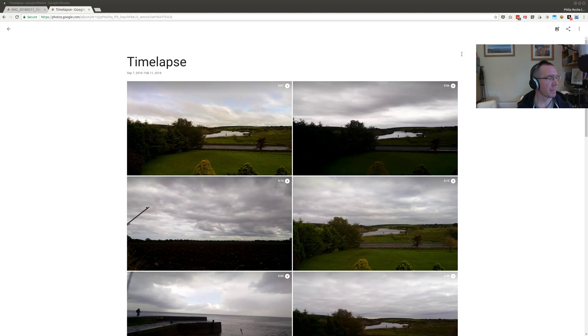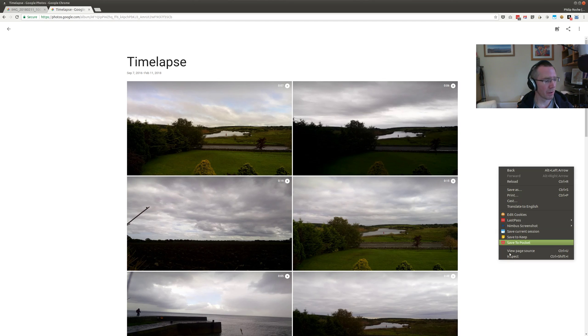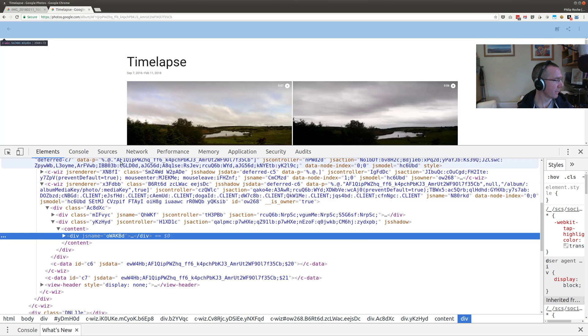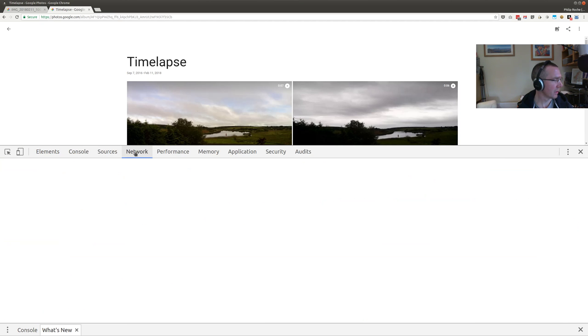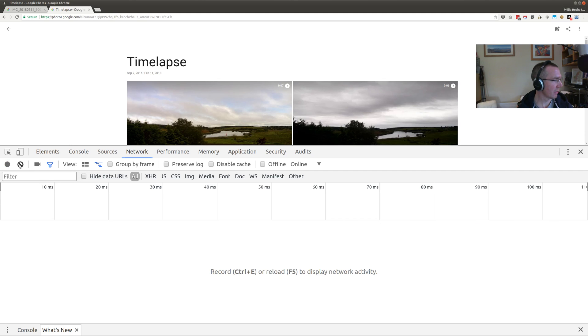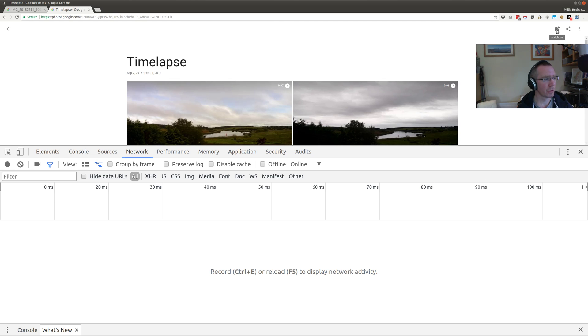We have a time-lapse album here and I want to add photos. First, I'll open up the web developer console and go to the network tab and turn off recording. Recording is this button here.